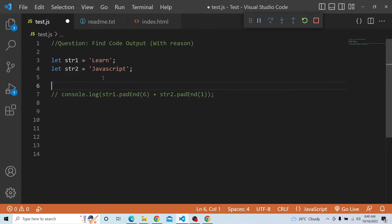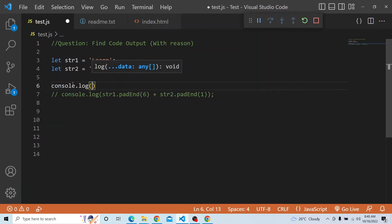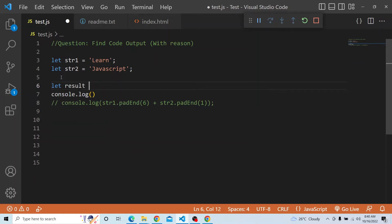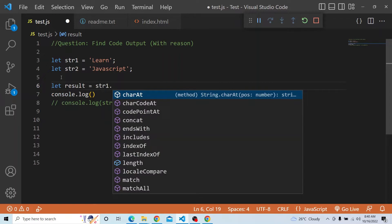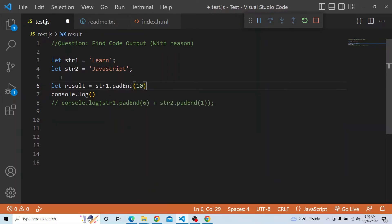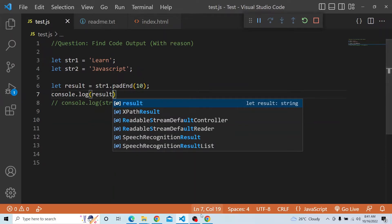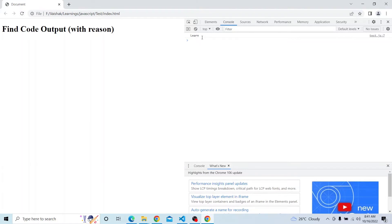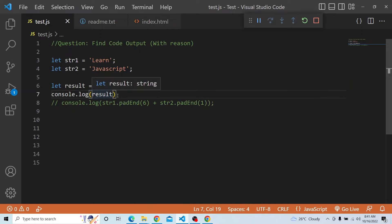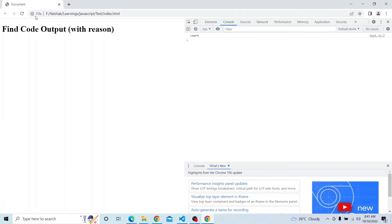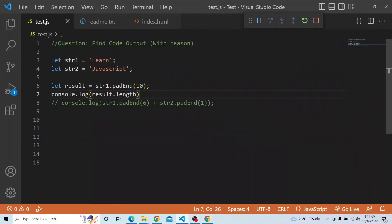In string1, let me create another variable: let result equal to string1.padEnd(10). The current length of string1 'learn' is 5, and we've provided a target length of 10. If I print result, the total length will be 10, and the remaining 5 places after 'learn' will be empty spaces. You can see 'learn' is printed and result.length is 10 — string1 was length 5 but 5 spaces have been added, making the result length 10.